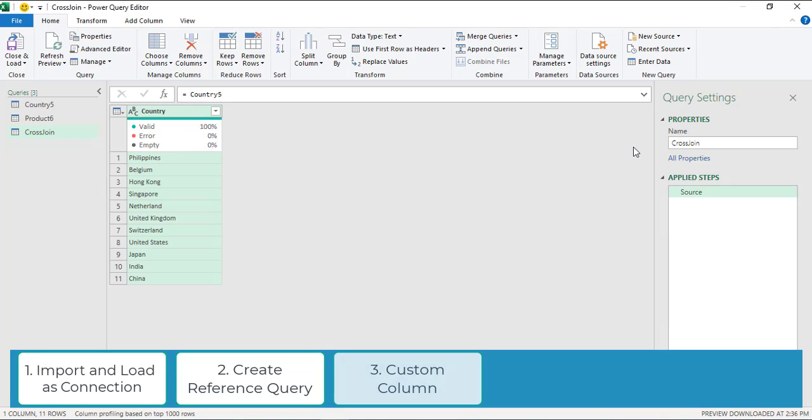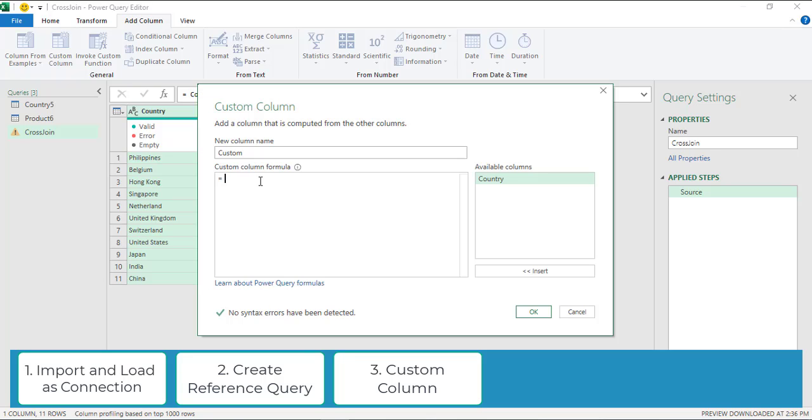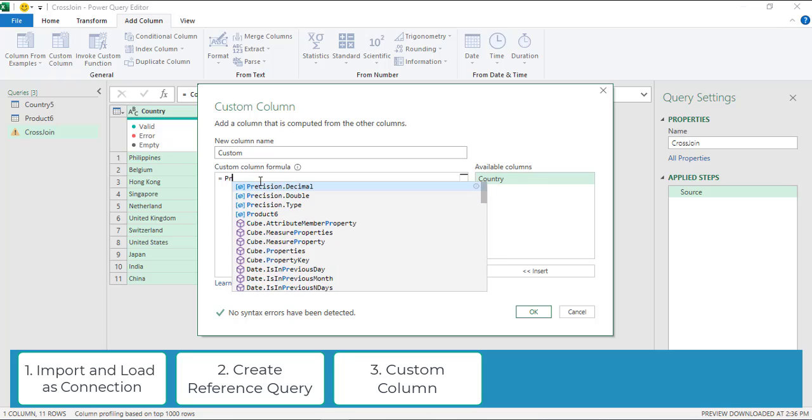Step three: create a custom column. For that, go to add column, click on custom column, and here write the other query name. Since we have used country query to create the reference query, we are going to write product query name.